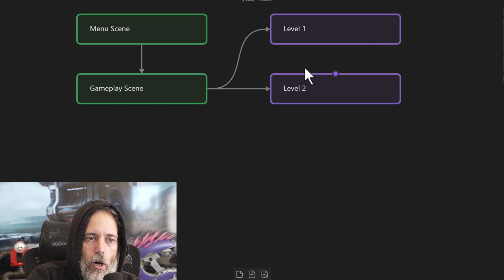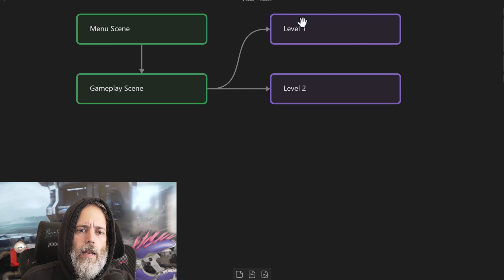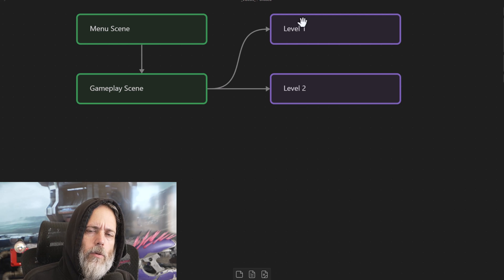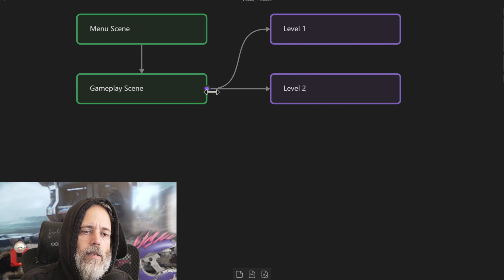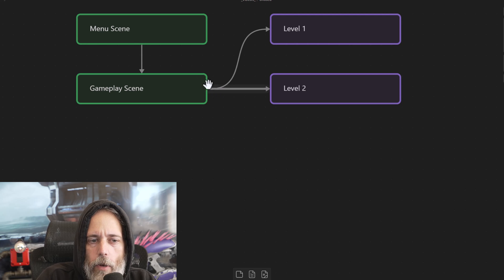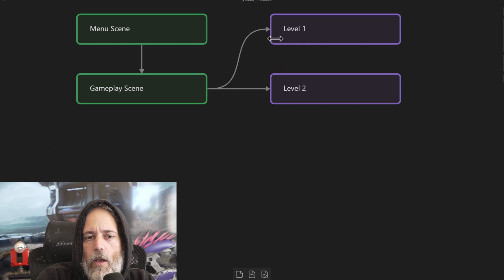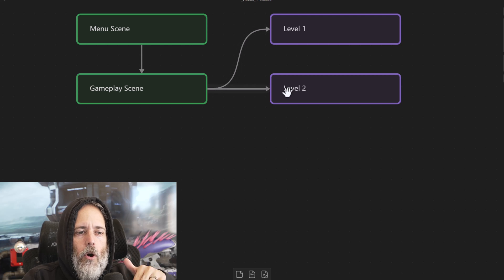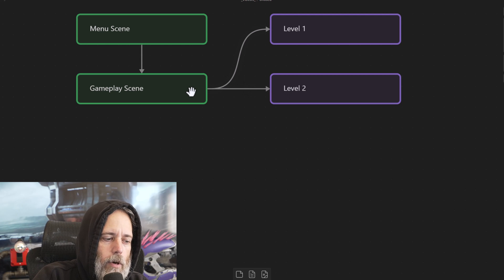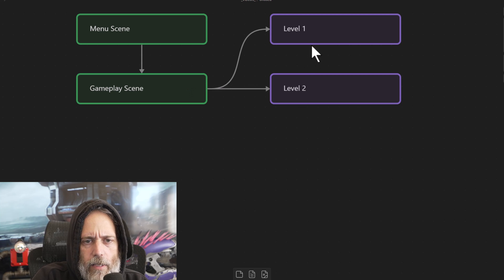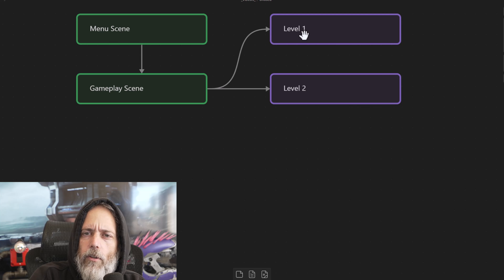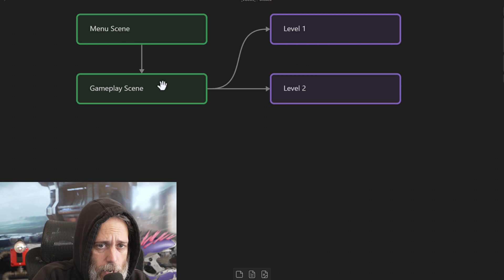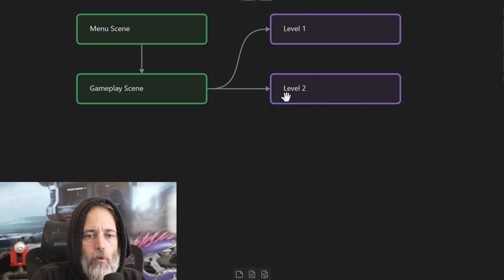But before you do that, I'd recommend starting by just putting everything into level one. Don't worry about the separation until you're actually ready to start building level two and level three. Do the separation right when you get to that point, because that's when you'll know exactly what things need to be in the gameplay scene versus the level scene. If you pre-guess it too early, you'll often end up putting too many things into the gameplay scene, or sometimes not enough, and things end up duplicated.